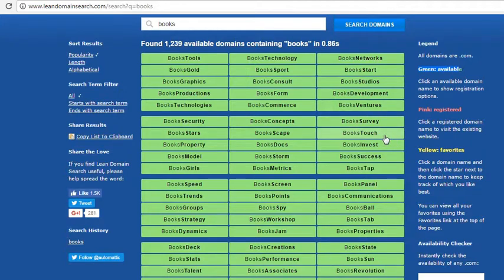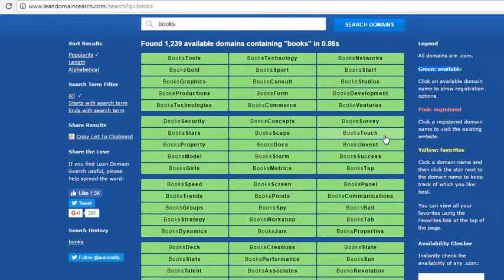Another thing you can do is copy these keywords and use them with your Google Keyword Planner. Then you can check the number of times it was searched, and that will give you an idea of which one to use.